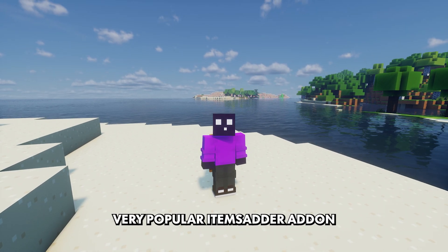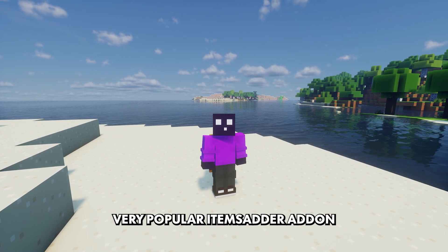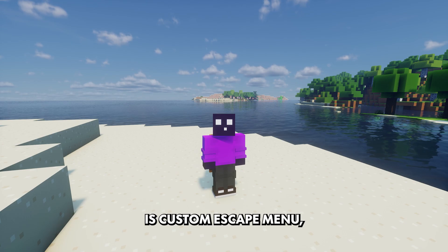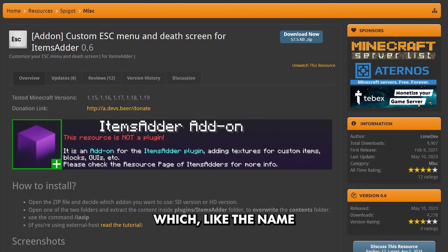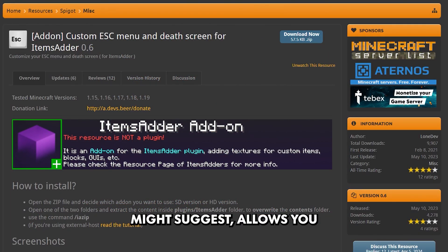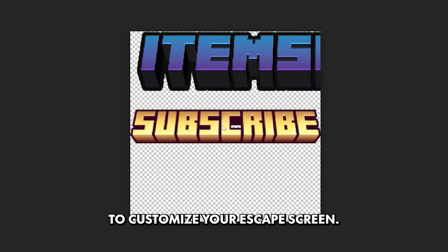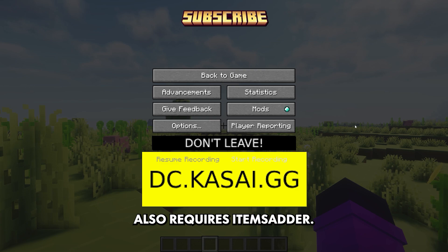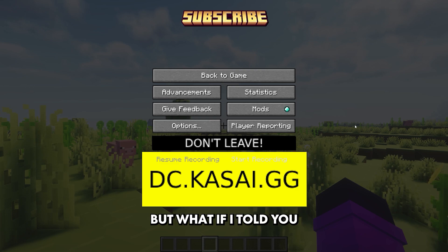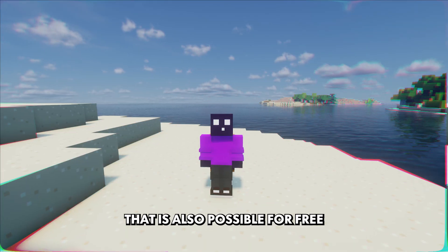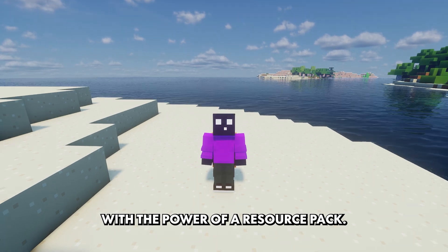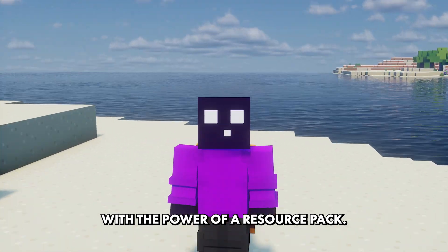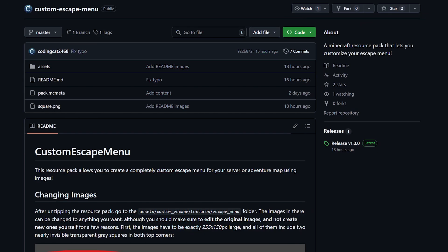And another very popular Items Adder add-on is Custom Escape Menu, which, like the name might suggest, allows you to customize your escape screen. Also requires Items Adder. But what if I told you that is also possible for free? Once again, with the power of a resource pack.